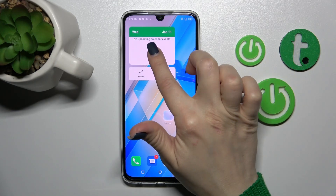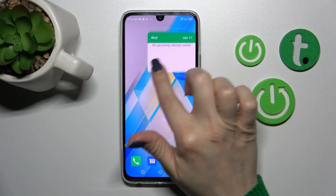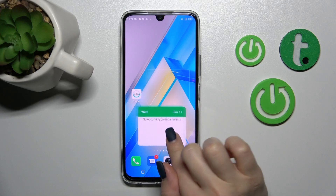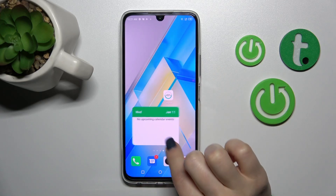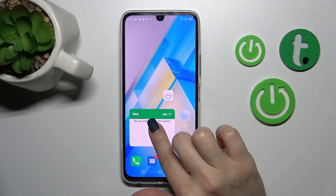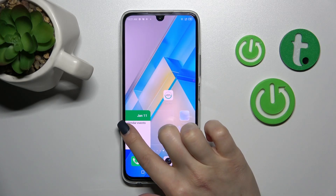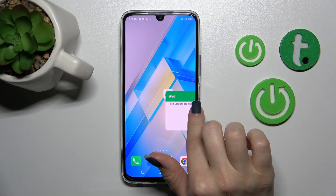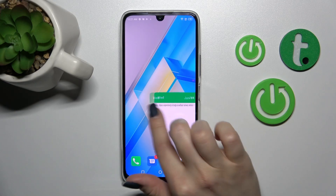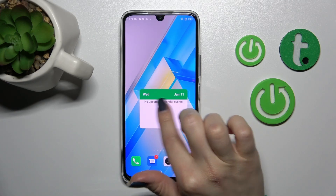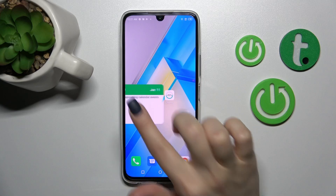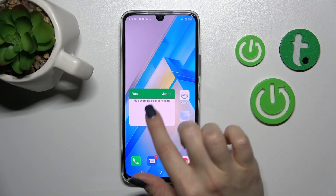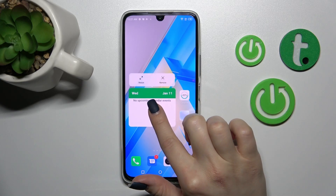If you want to move the widget on the screen, just hold it and drag it. The same way you can move widgets between screens — to create a new screen, hold the widget and drag it to the left or right side of your screen.